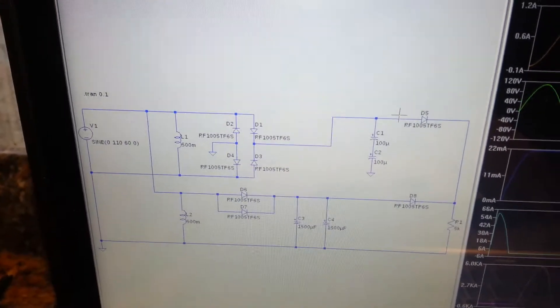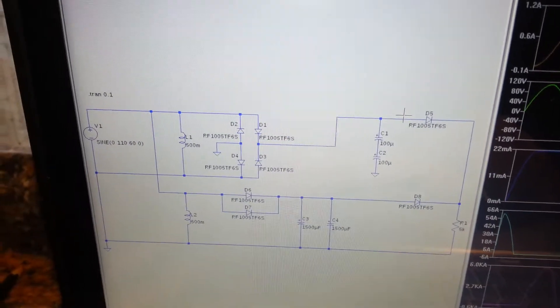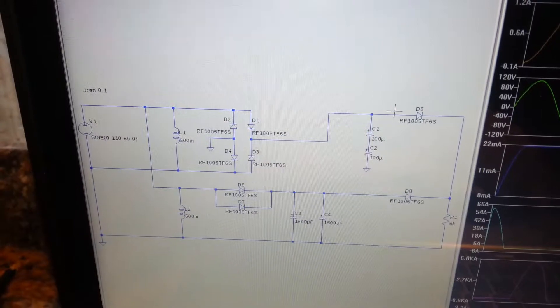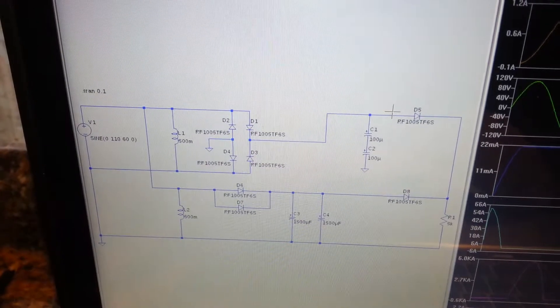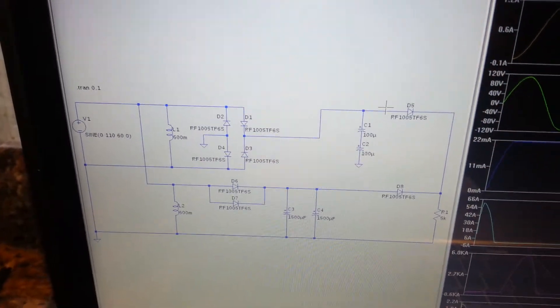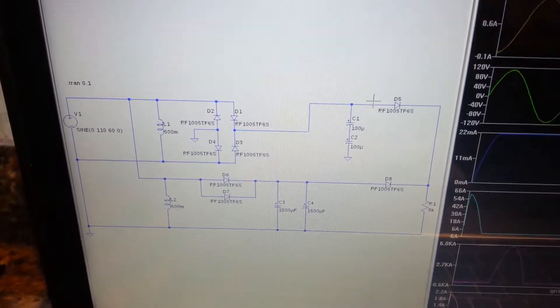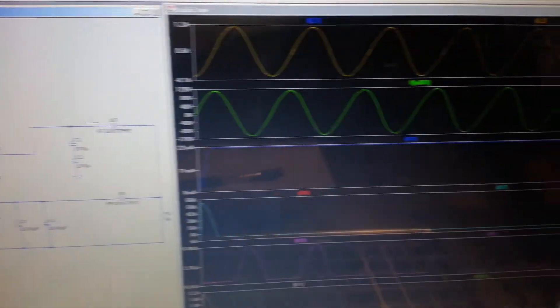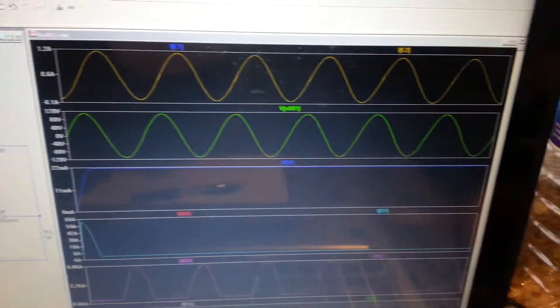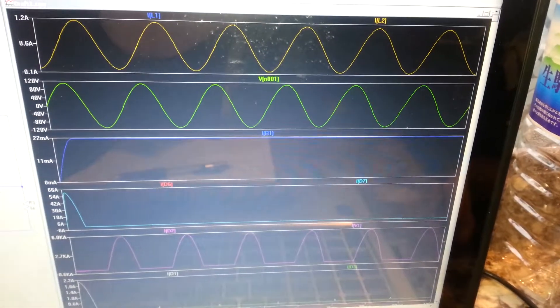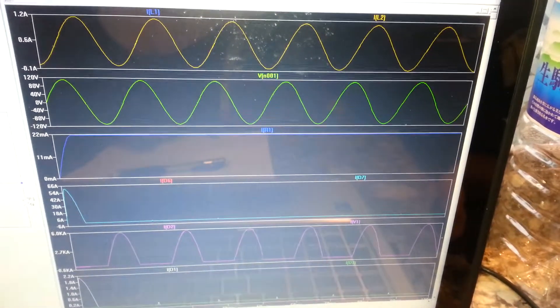So the problem stems partly from the employment of a bridge rectifier. When I ran the simulation, I saw a lot of things you'd expect.